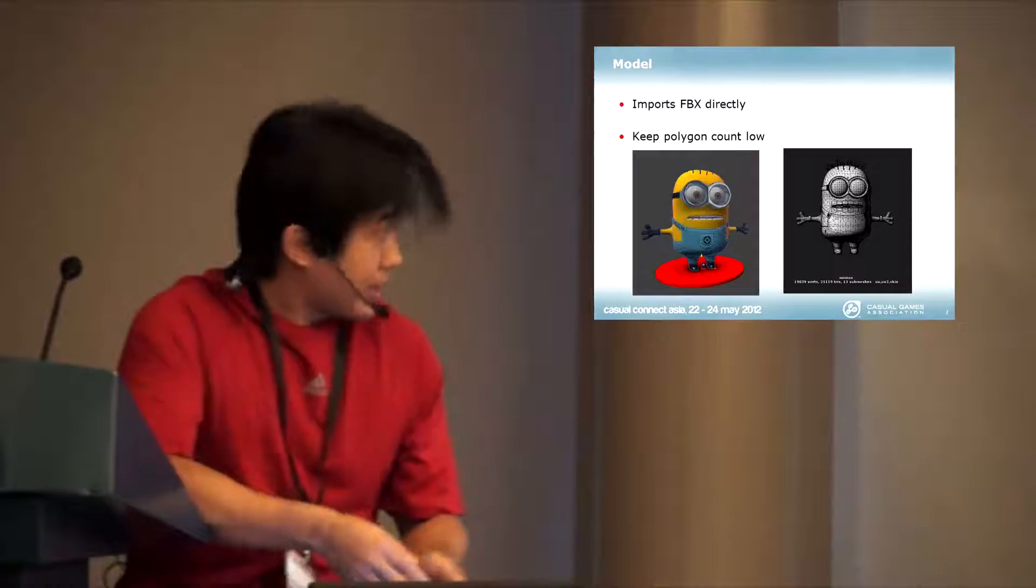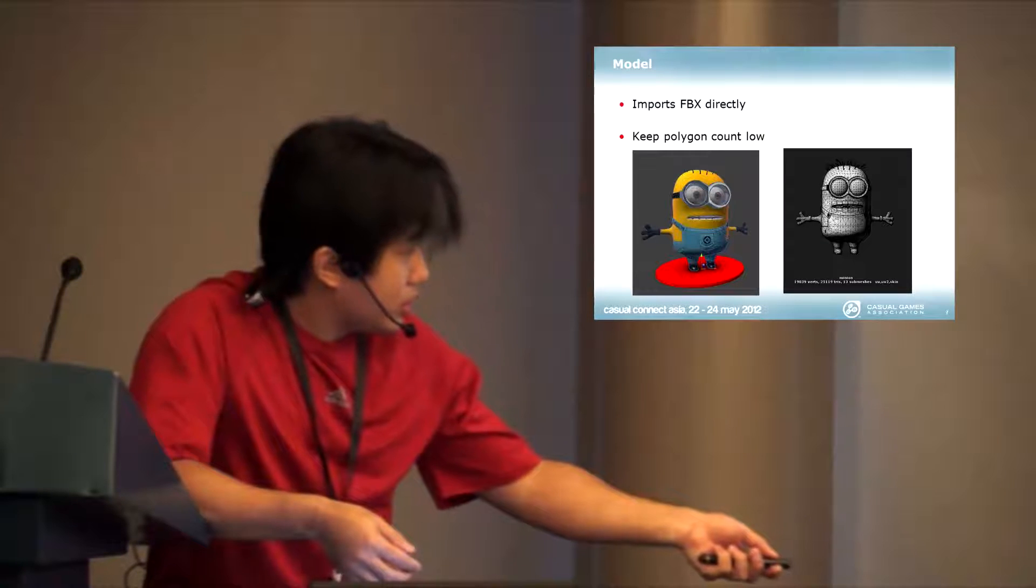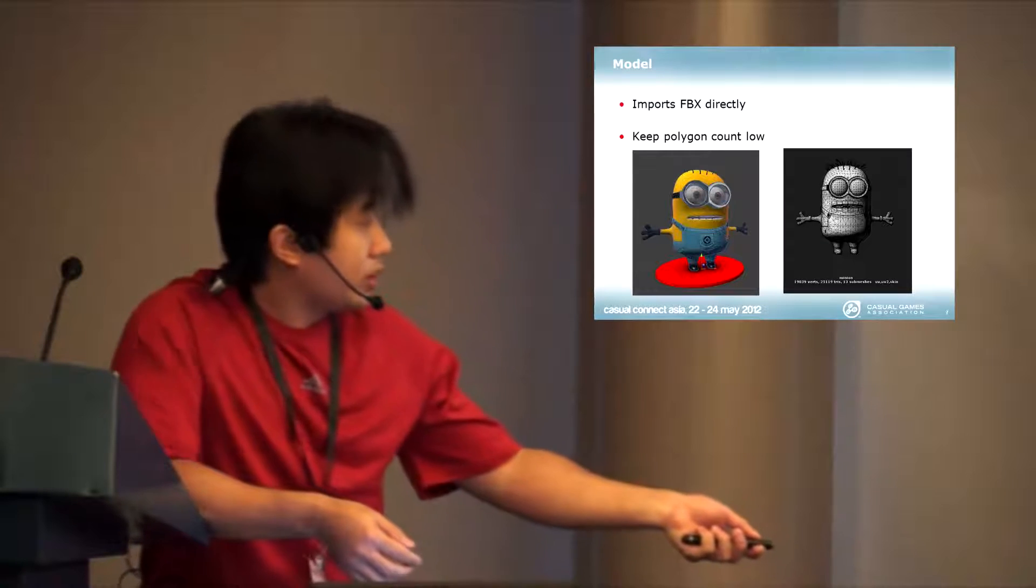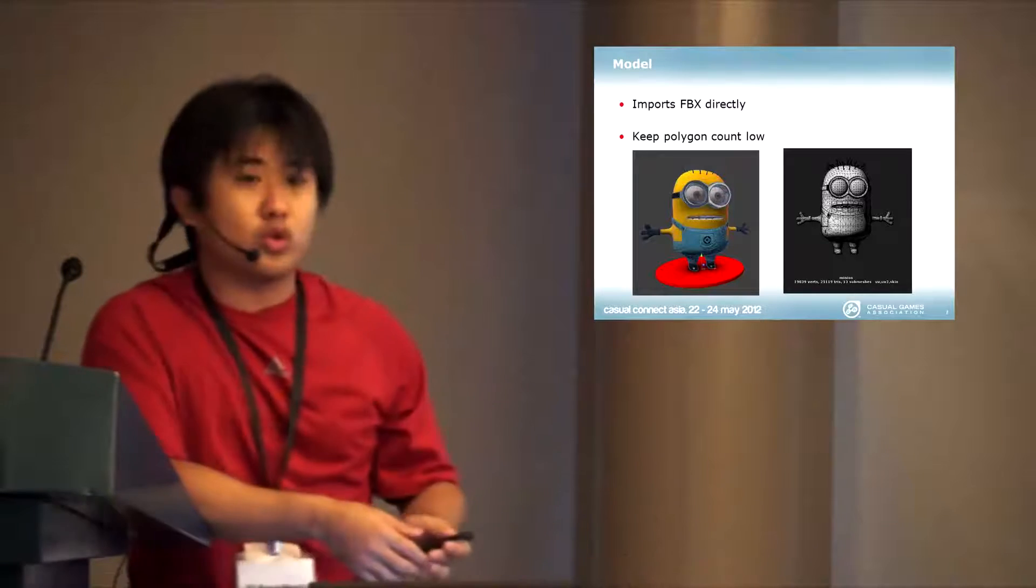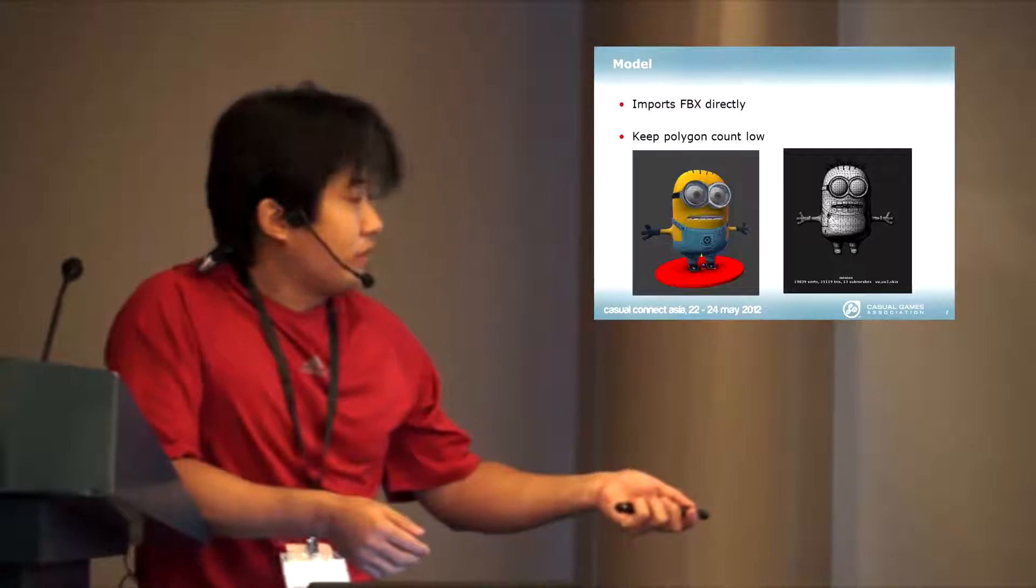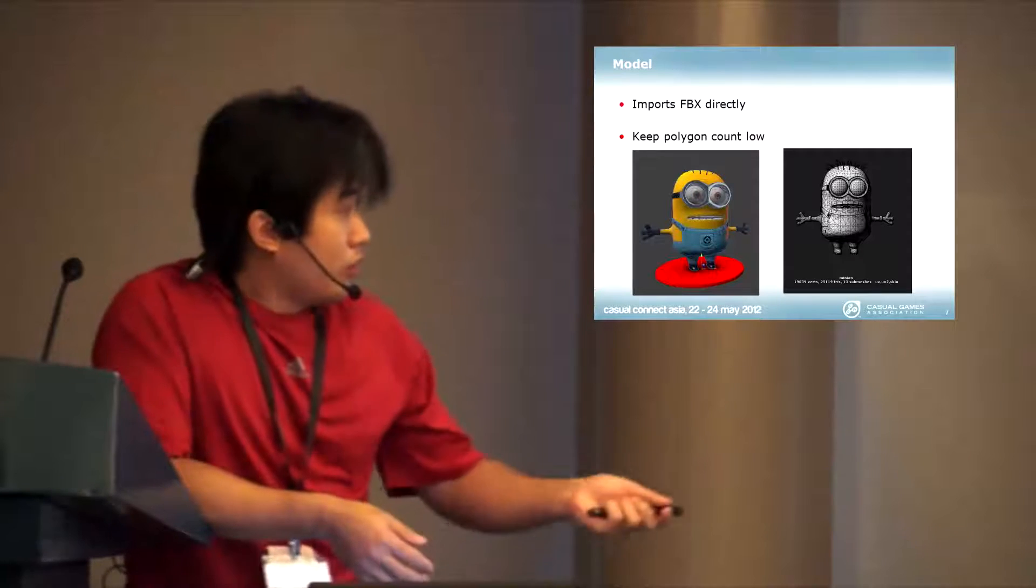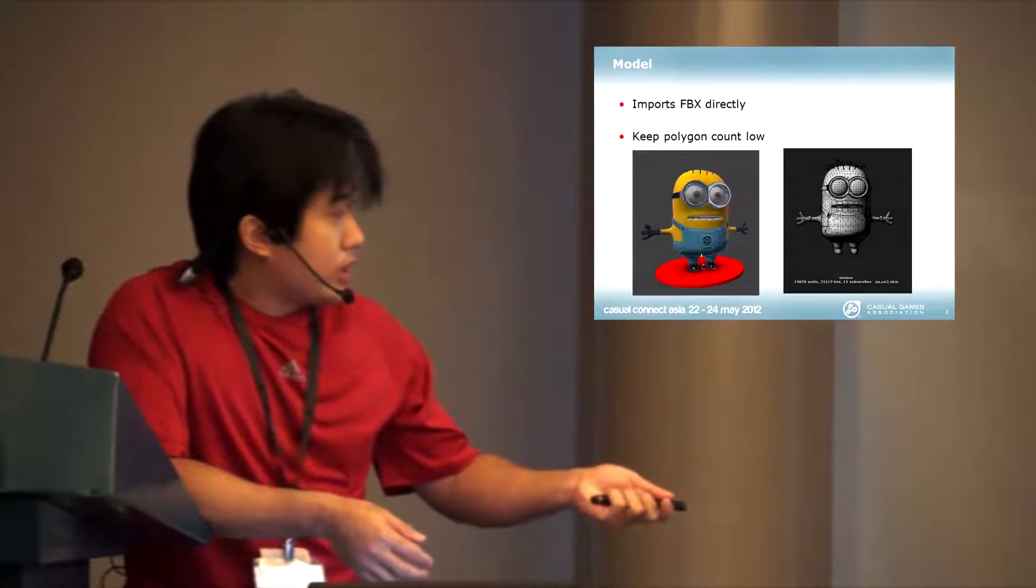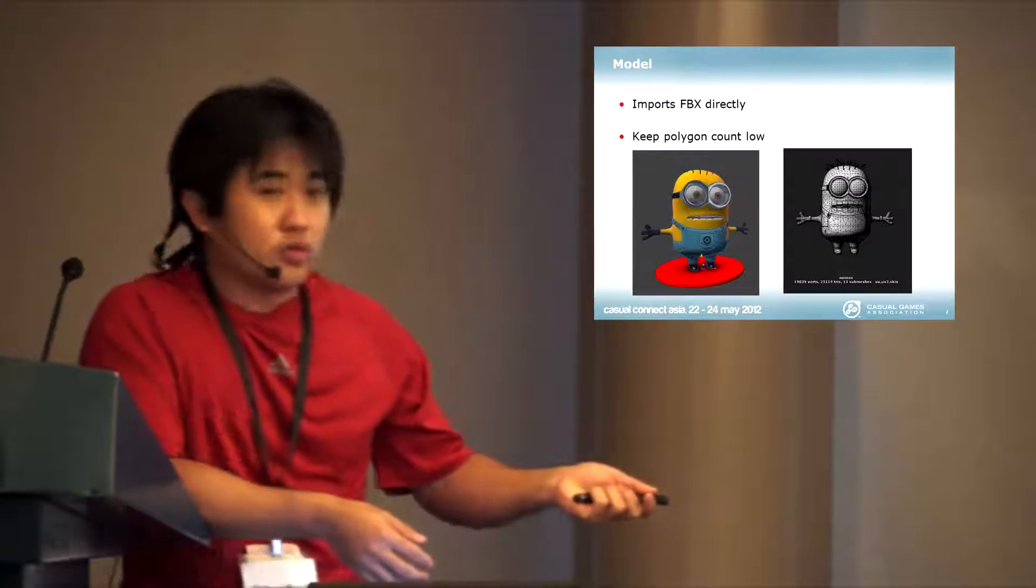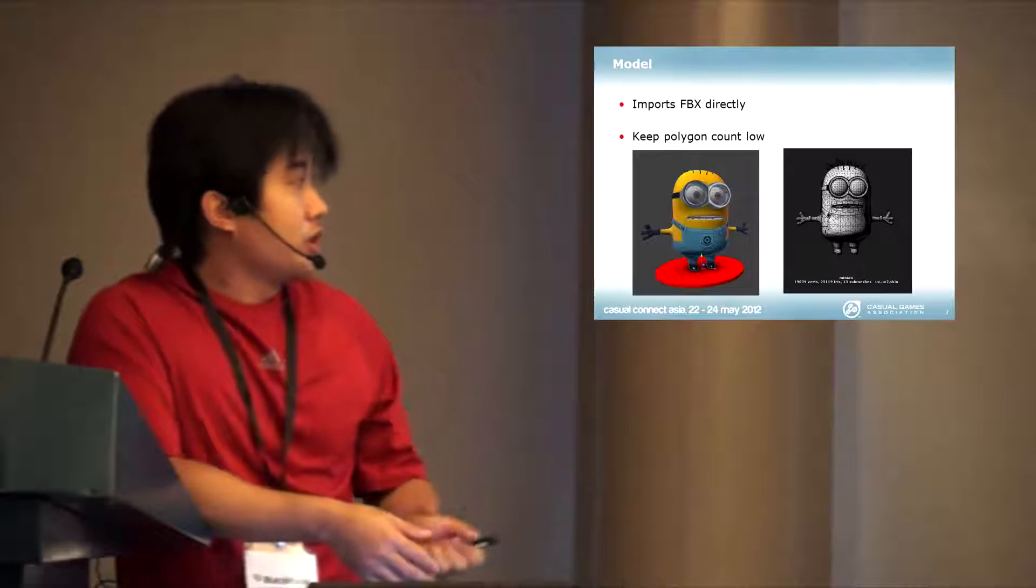This model has about 20,000 vertices, 25,000 triangles with double set UVs for light mapping and with skinning.